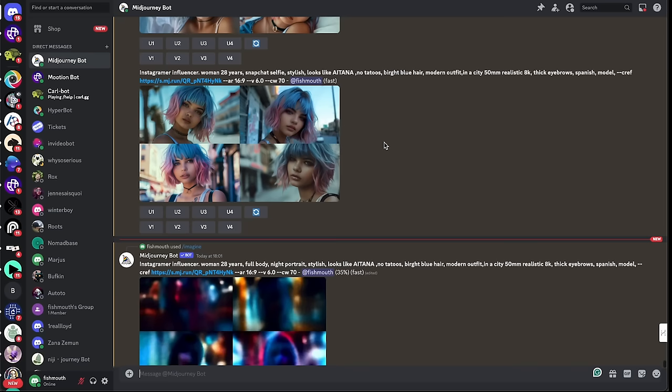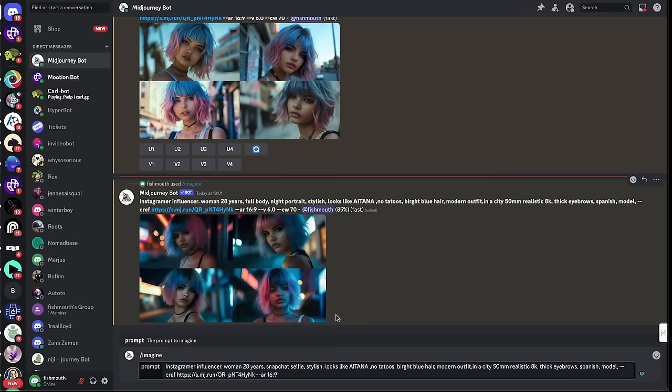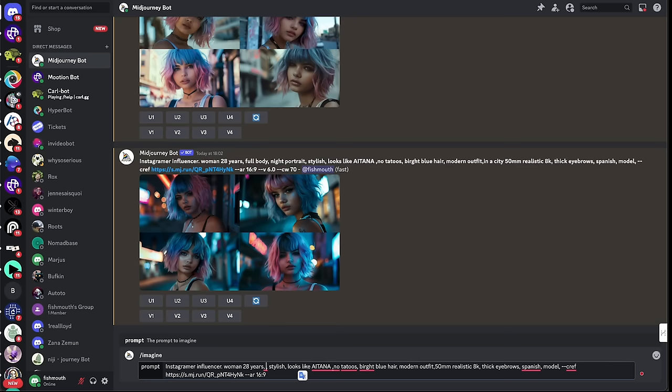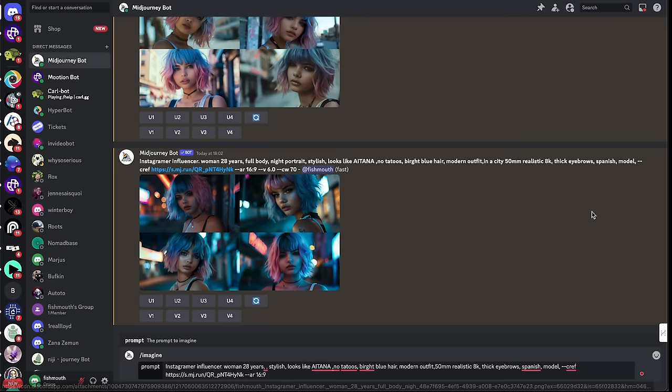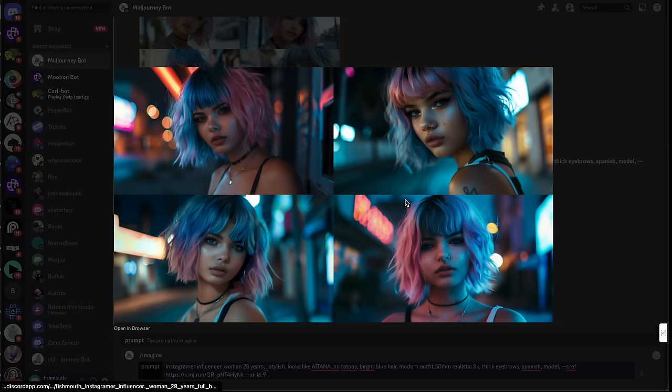Now if you'd like to explore creating different scenes with your character, all you have to do is input /imagine, paste in your prompt, and change the scene context. For example, you can put in different scenes like cycling, in bed, or at night — adding in contexts like night portrait or in a city. You can use these to generate a whole collection of images to post on social media.